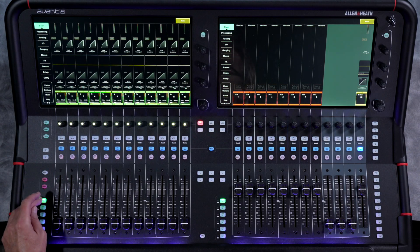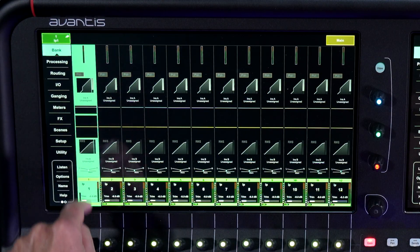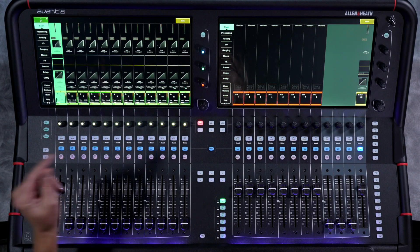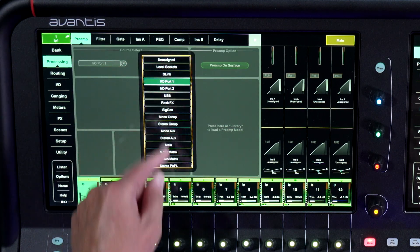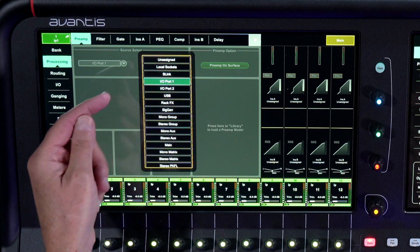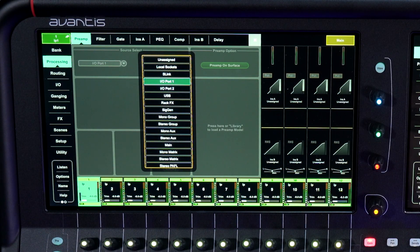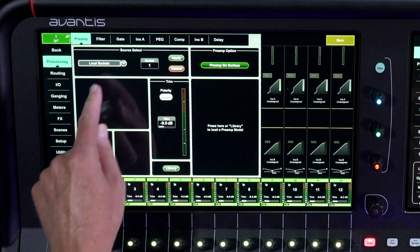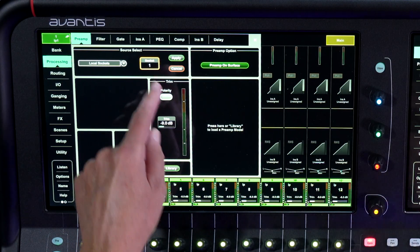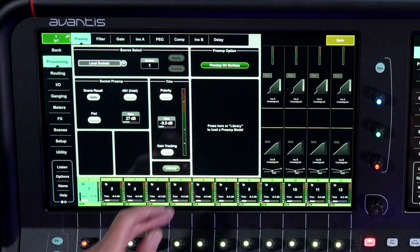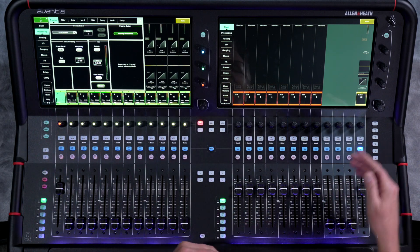The first thing to think about: if we go over here and bring up our first input, all we need to do is select that and then you have all of this processing for that particular channel right there. This is where you set your source — where is this channel going to get its source? You have all of these selections right here. It can be unassigned, it can be your local sockets which are your XLRs on the back, and then all of these other inputs. I'll set this up to a local socket and apply that. You can turn the dial and go through any of those inputs on the rear panel, hit apply, and now we have a local input coming into this first channel going out to our main left and right bus.